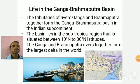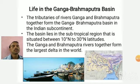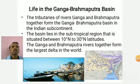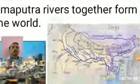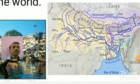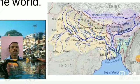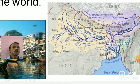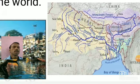In this part 2, we are going to learn about the Ganga-Brahmaputra Basin. The tributaries of the river Ganga and Brahmaputra together form the Ganga-Brahmaputra Basin in the Indian subcontinent. The Ganga river has tributaries like Yamuna, Ghagra, Gandak, Chambal, and Son — these are some major tributaries of the Ganga river.